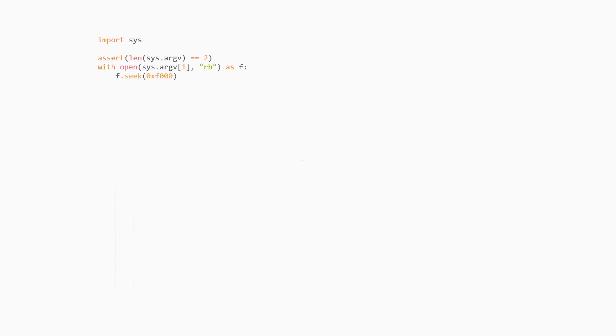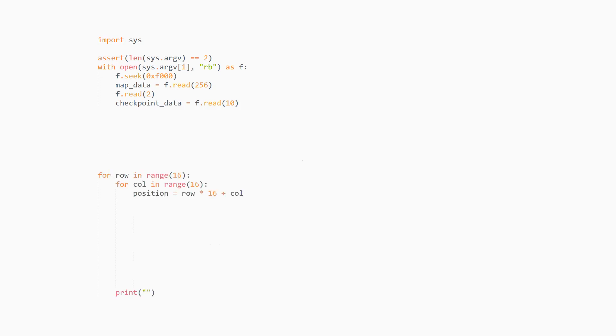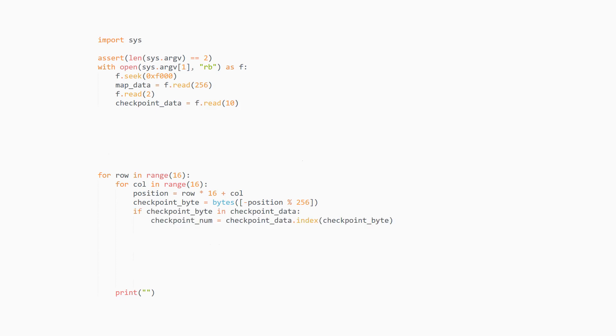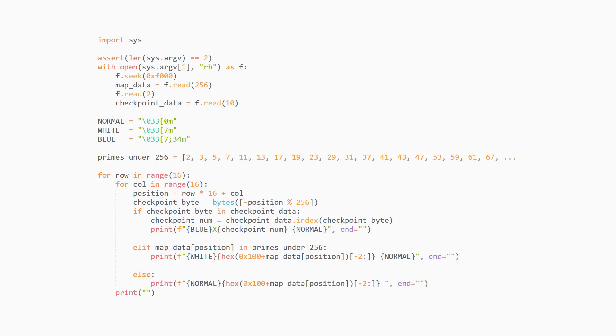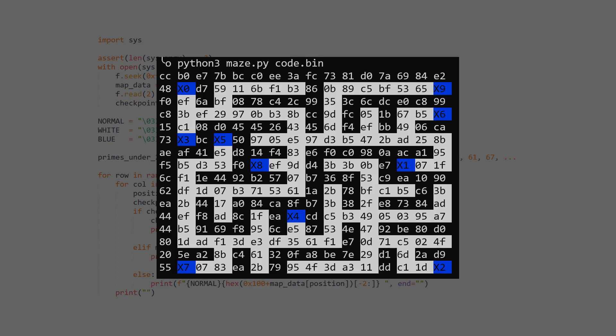Let's write a quick python script that draws the map, the places we can walk on, and the checkpoints. We'll first open the code file and seek to the start of the map data. Read the 16x16 map as well as the checkpoints, then, iterating through all cells of the map, see what checkpoint byte might match this position, and if it is one of the actual checkpoint bytes, display the checkpoint on a blue background. Otherwise, check if the map cell is a prime number and display it on a white background, as this means we can walk on that cell. But if it's neither a checkpoint nor a walkable cell, just display the number on black.